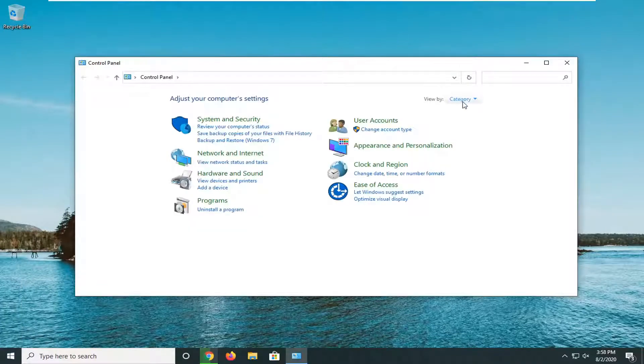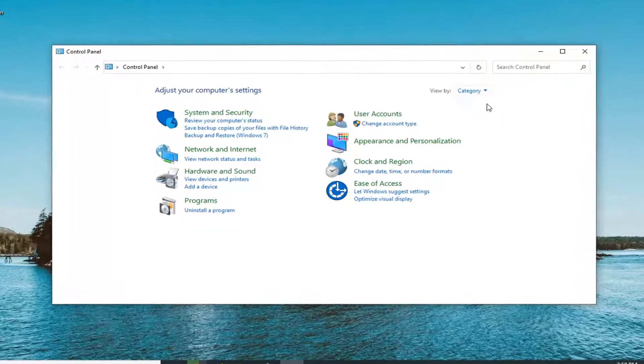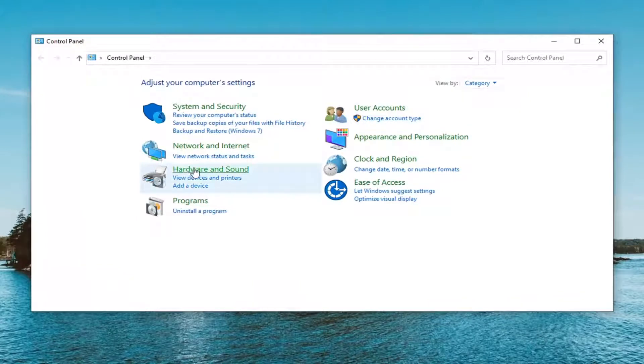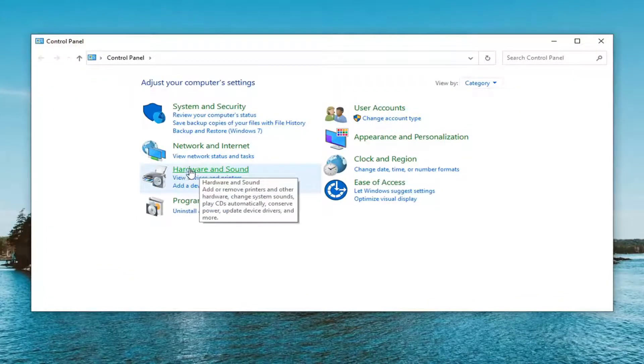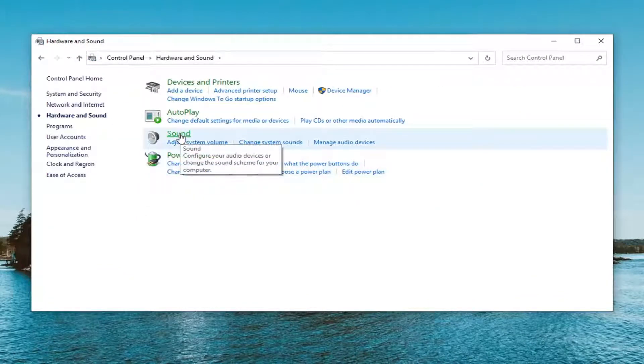Select the view by and make sure it's set to category view. Then select Hardware and Sound, and select the Sound option.